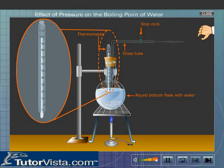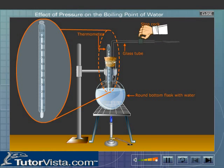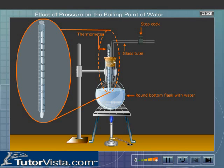Now trap the steam inside the flask. What do you observe? We observe that there is an increase in the thermometric reading. This is because the pressure inside the flask increases due to the trapping of steam.